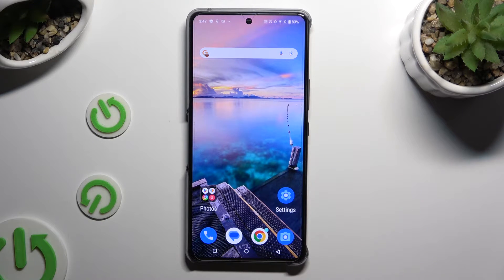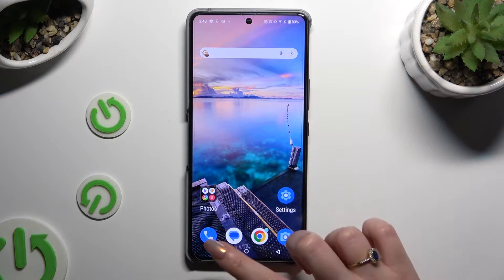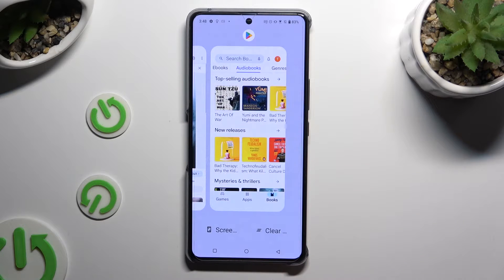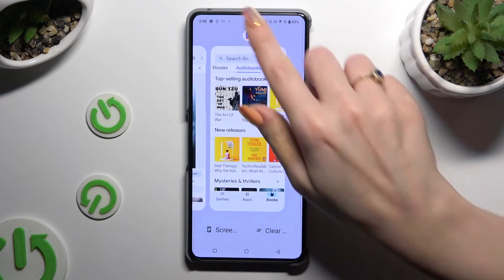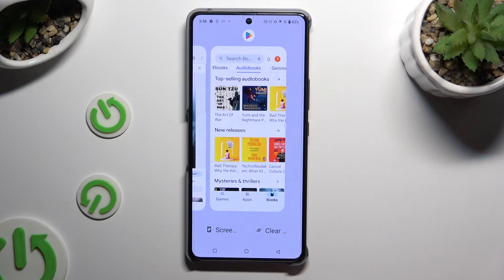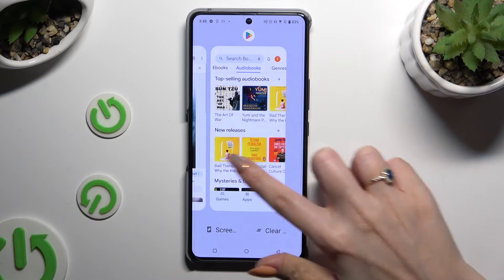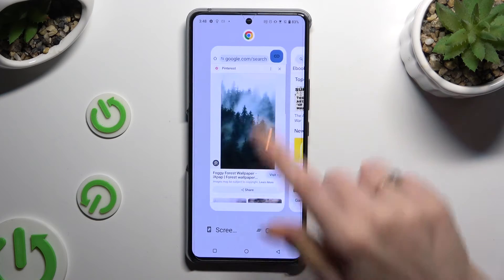Following that, you need to access the background apps. Select one of them and click on the icon at the top right corner of it.